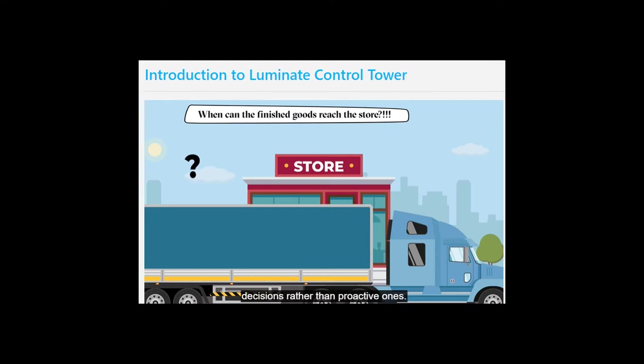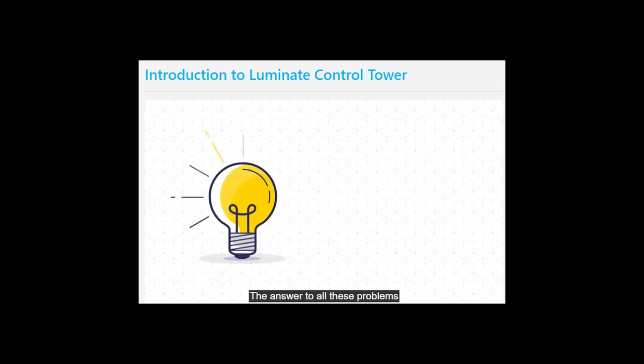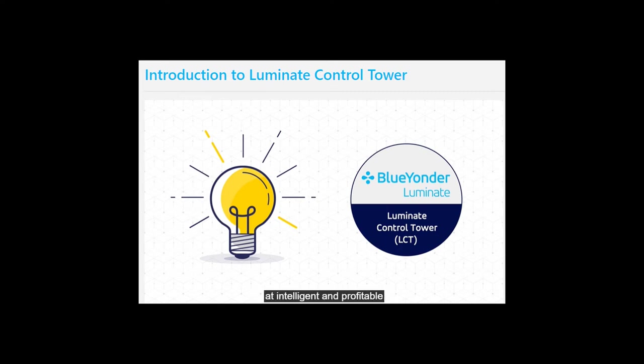These challenges require a next-gen solution. The answer to all these problems is Luminate Control Tower (LCT). It uses real-time data to arrive at intelligent and profitable business solutions.